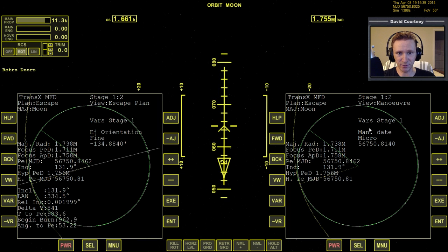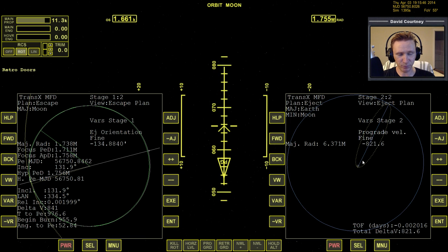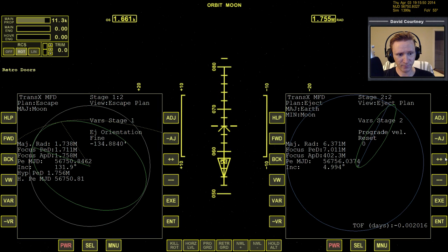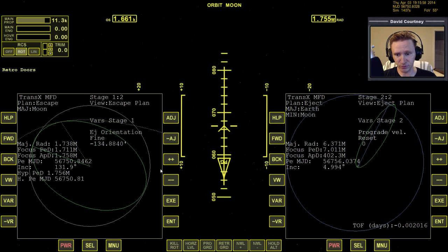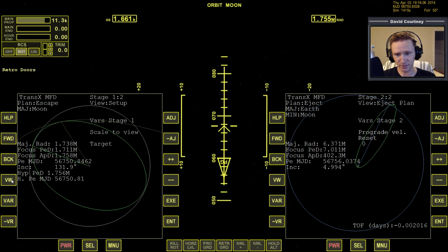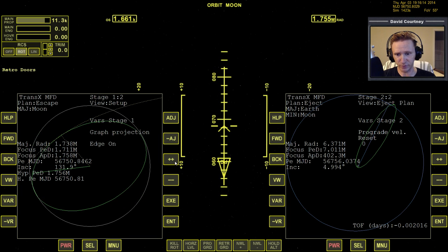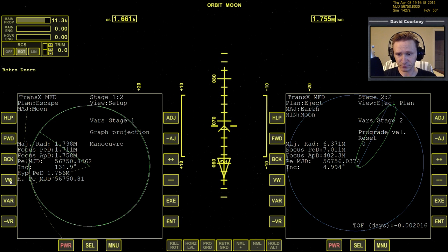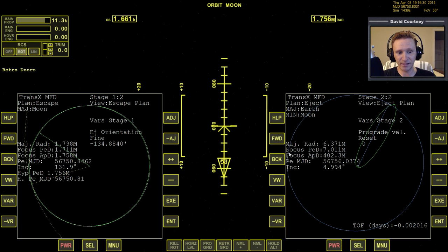TransX prioritizes Stage 2 over the Stage 1 maneuver. So we need to go forward on this side, view to the eject plan, and reset the prograde. Now TransX is prioritizing the maneuver. Optionally, view over to Setup and change graph projection to Maneuver — or Focus is fine — since we've set up a maneuver.